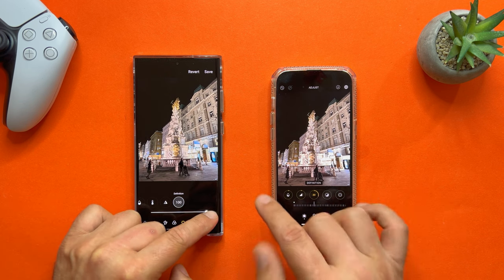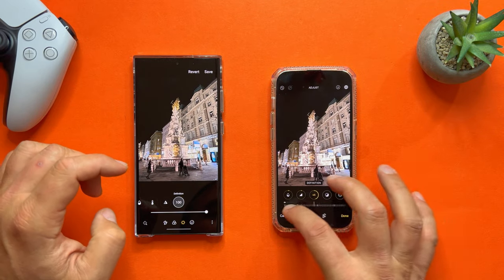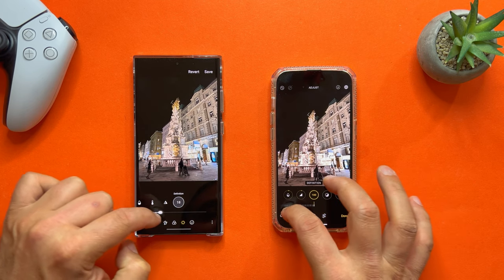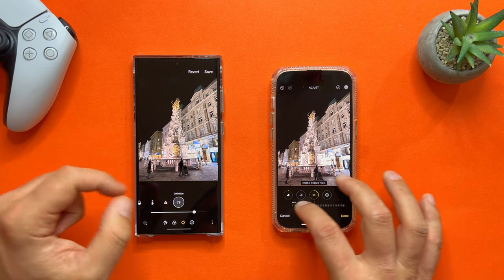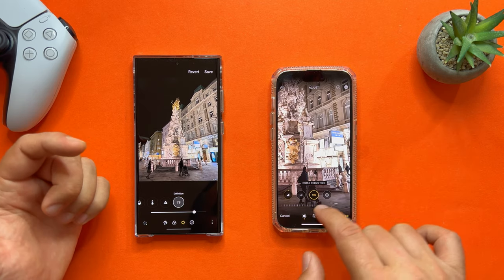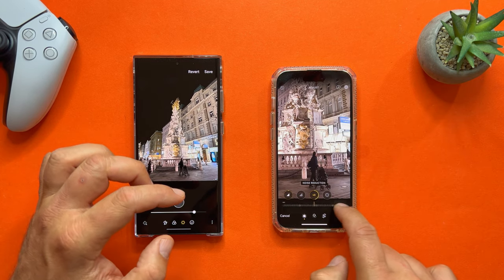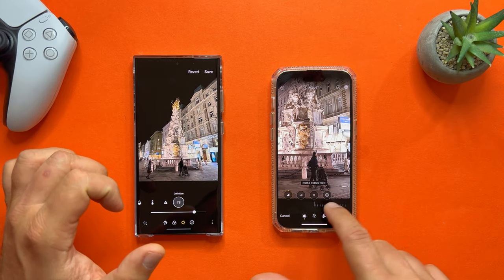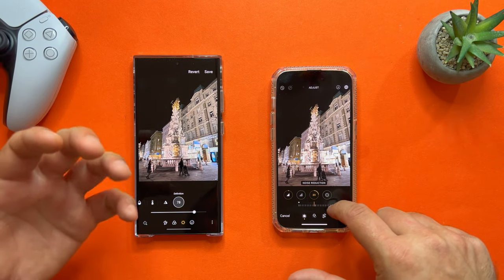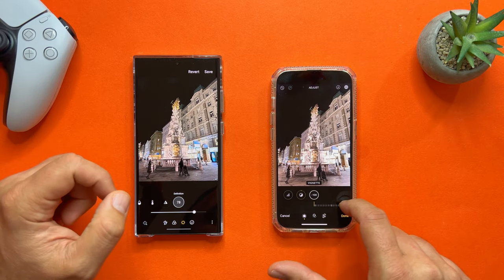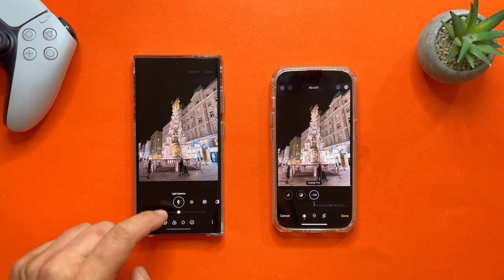Sharpness is quite nice. Then there's definition — for comparison I'm also upping the definition on the S23 Ultra. Definition really pops up the correct elements in a picture, and pretty much the same happens on both phones. Then we have noise reduction, which is not available as a separate toggle on the S23 Ultra. Noise reduction softens the picture so much that you lose detail — you can see the distinctive tile lines disappear when you apply heavy noise reduction. The last setting is vignette, which gives a cutout effect on the edges.